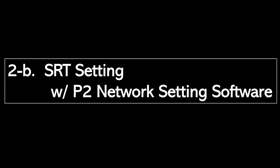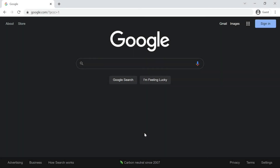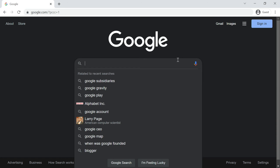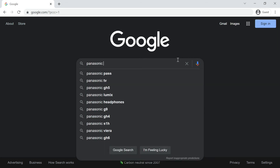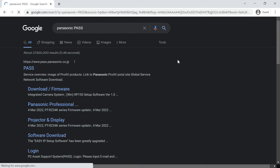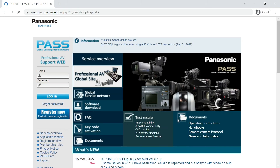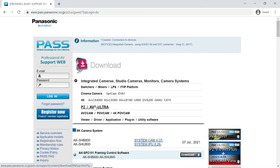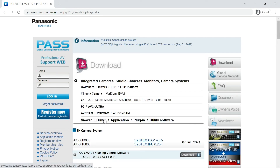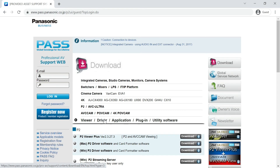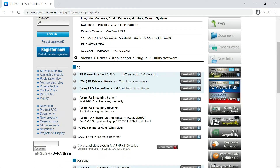As I just showed, you can set up the URL manually. Alternatively, you can also use the P2 Network Setting software. Please download the software from our Panasonic website. Click Software Download, then Viewer, Driver, Application, Plugin, Utility Software. From there, download the P2 Network Setting software. Note that the software is Windows only.